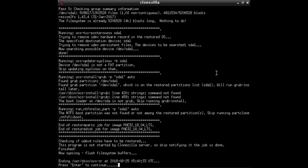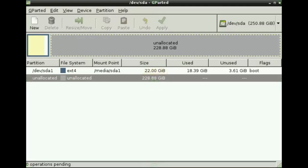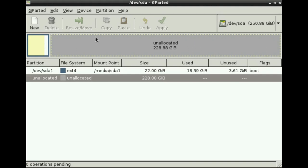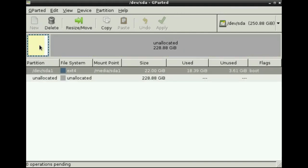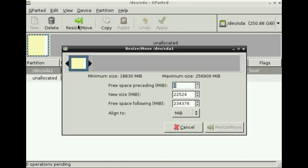And next step would be to adapt the size of the partition using GParted or other partition manager. So once the image is cloned to your local disk drive, you only have to adapt the size of the partition to the size of your disk drive. You start GParted, for instance, as partition manager, select the partition you want to modify, resize.